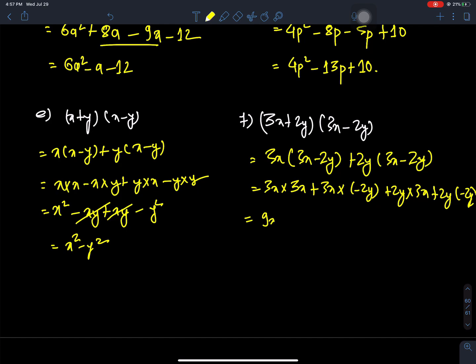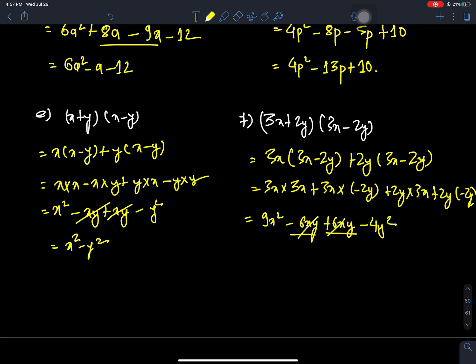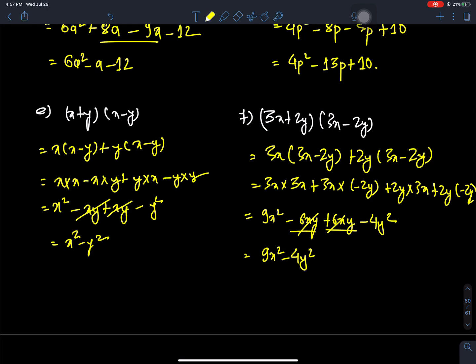For the expression (3x plus 2y)(3x minus 2y): we get 9x squared minus 6xy plus 6xy minus 4y squared. The like terms plus 6xy and minus 6xy cancel, leaving 9x squared minus 4y squared.